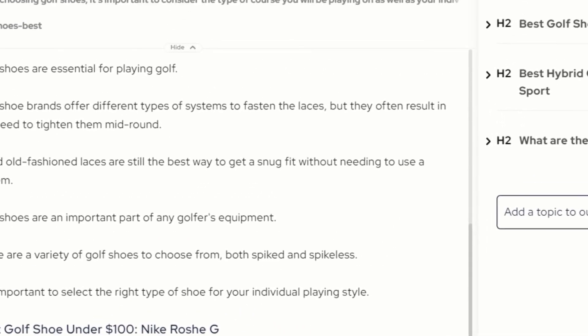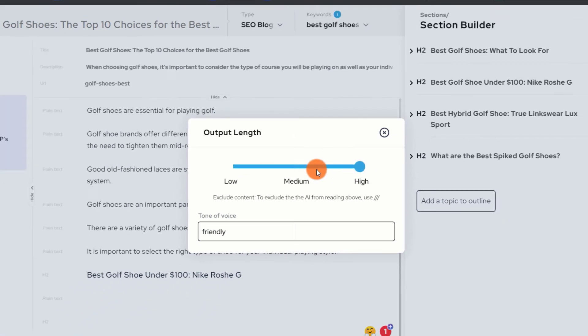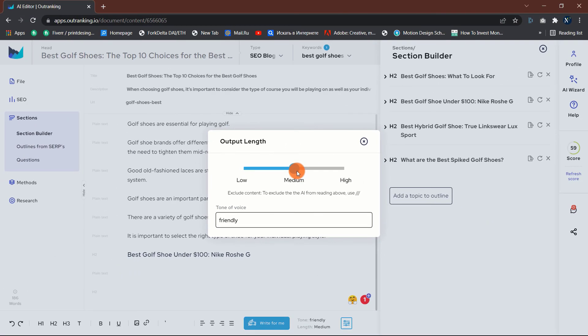Before clicking the write for me button, you can select the tone which you would like the AI to use in your content. And the length for which the AI should write for you each time you click the button.